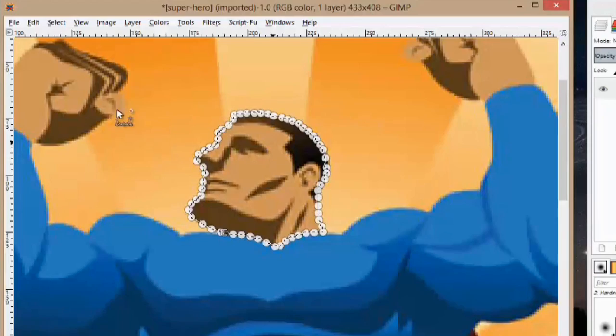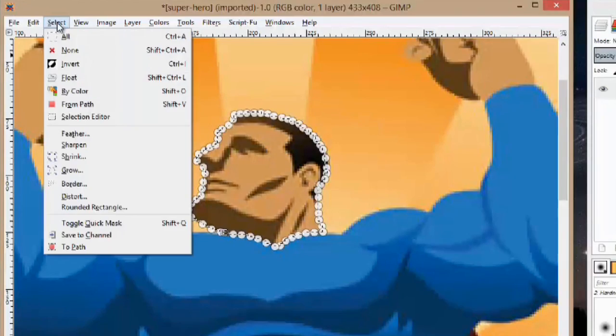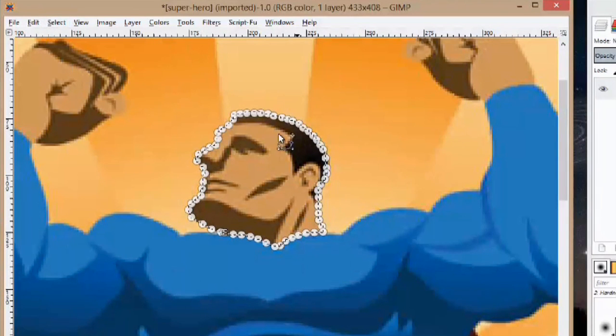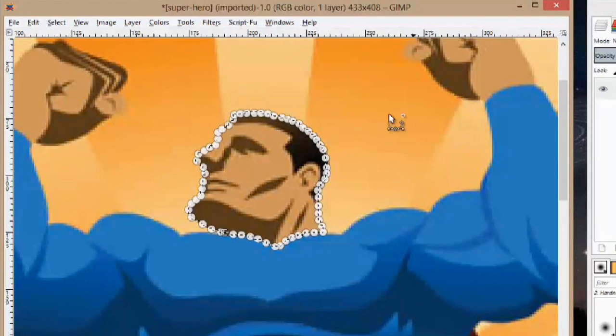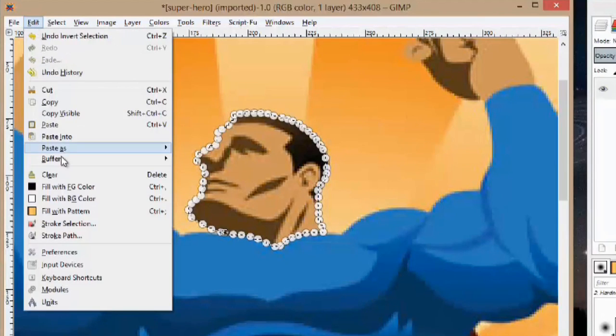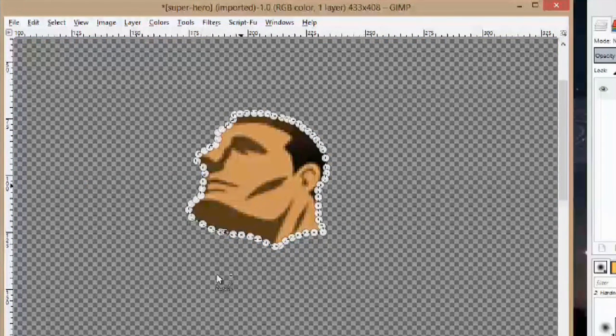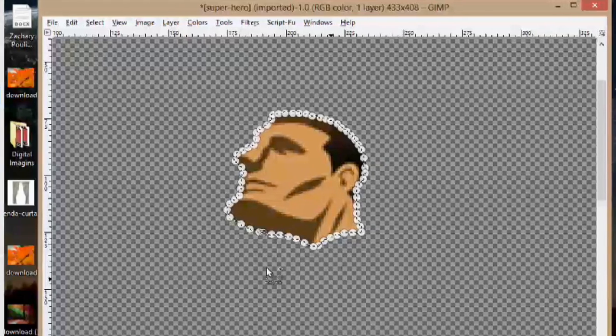Now we're going to go up to the select menu and go invert. You'll notice that the image does not change. Now in order to get rid of this background we're going to go to edit and go down to clear. And we'll notice that it clears everything around it.